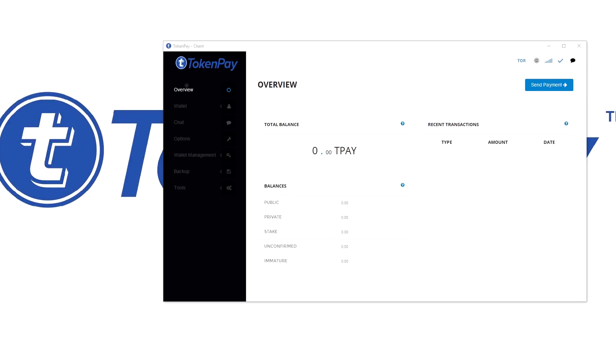Hello everyone, it's Ruben here. Today I will show you how to make a proper backup of your TokenPay wallet. The reason I do a separate video on this is because I still see a lot of people who didn't make a backup, and unfortunately some people already lost their TokenPay even though we want them to always make a backup.